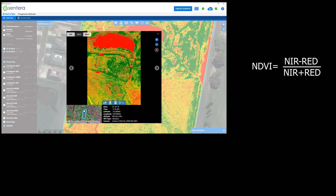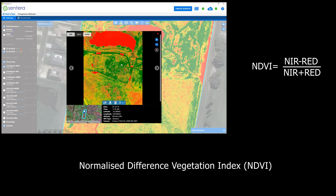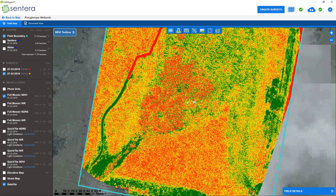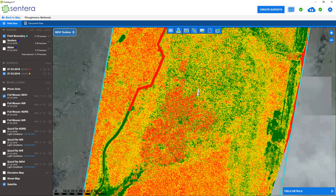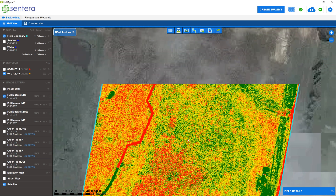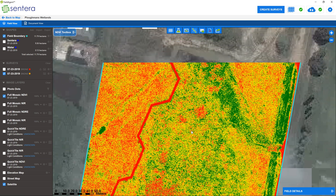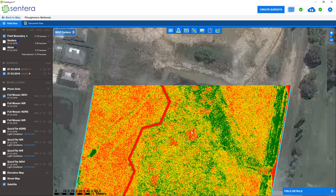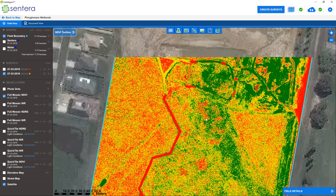The Red and NIR reflectance values are used to calculate the NDVI plant index, and the result is an intuitive colour map showing Red, which means highly stressed or dead plants; Yellow, as stressed; and Green, healthy.